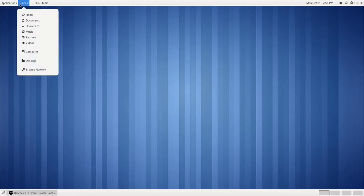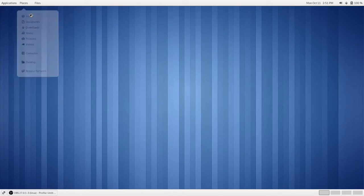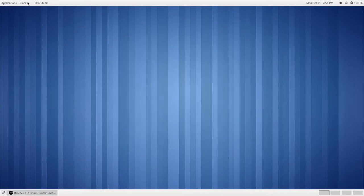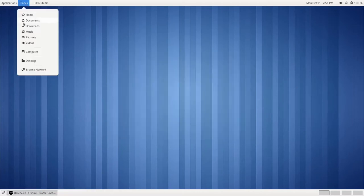We also have our Places menu, and our Places menu has shortcuts to our File Manager's folders. So if we click on Home, we go to our Home folder, likewise with Documents, Downloads, etc.